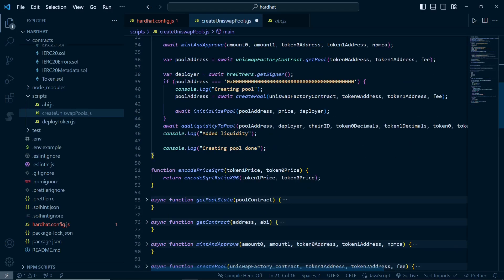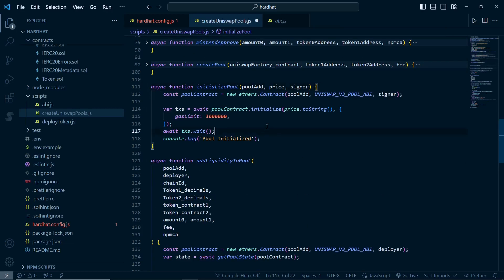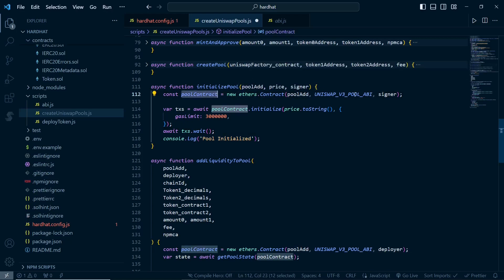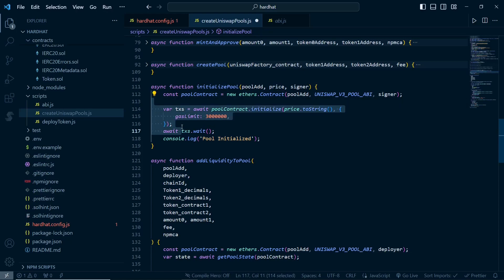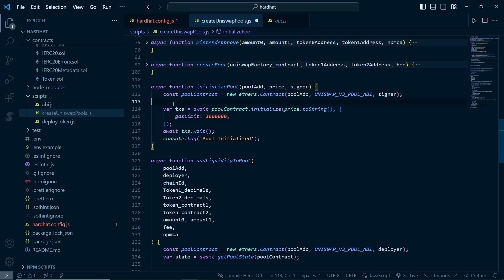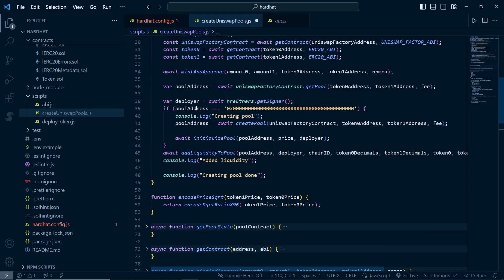In the initialize pool function, we get the contract of the pool by passing the ABI and the pool address. Then we call the initialize function, passing the price - the ratio of the tokens - as I explained. We specify around 3 million gas so it goes through easily. We console log that the pool is initialized. Now we have created and initialized the pool, and we can add liquidity.